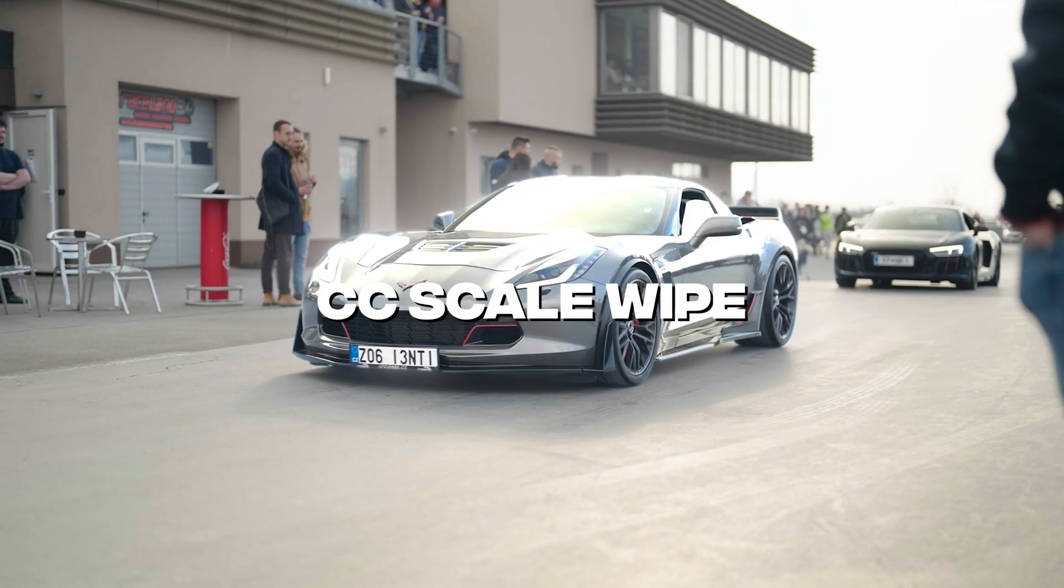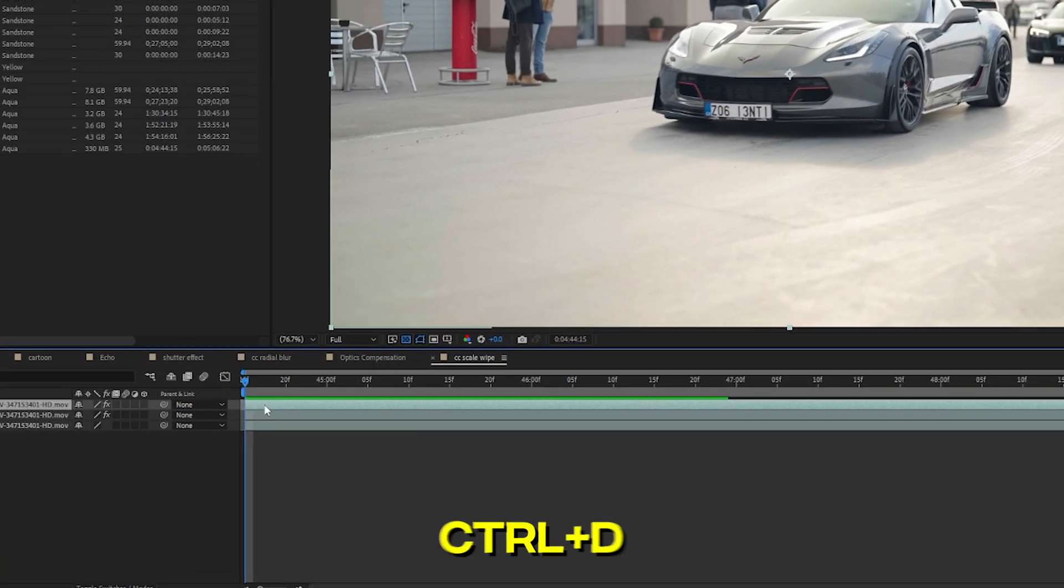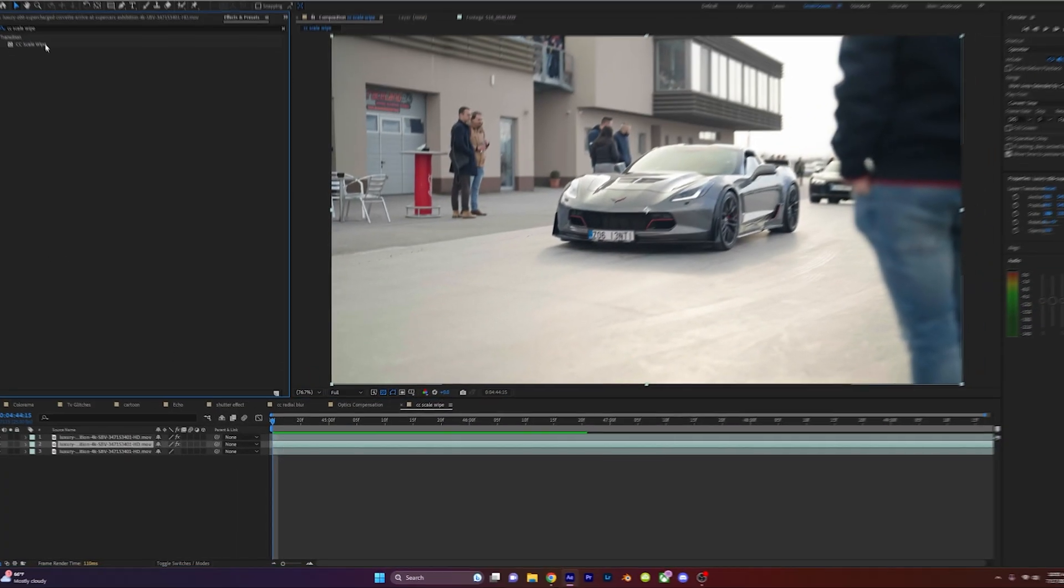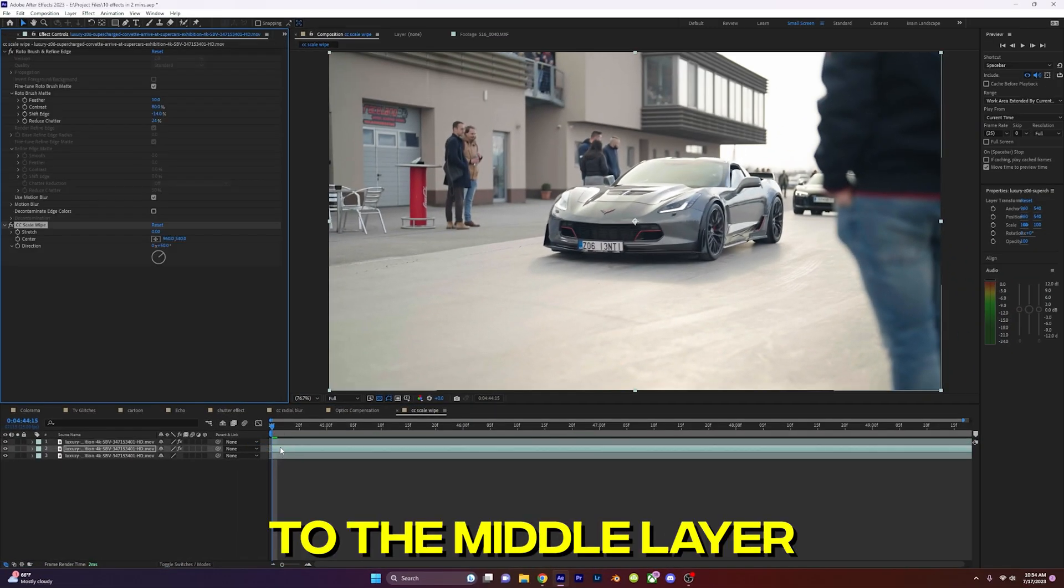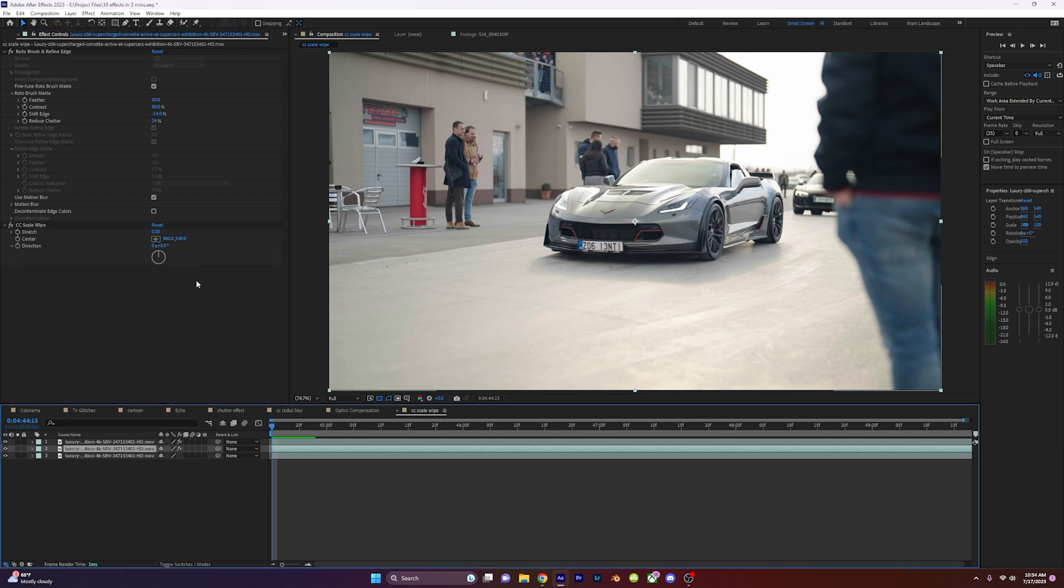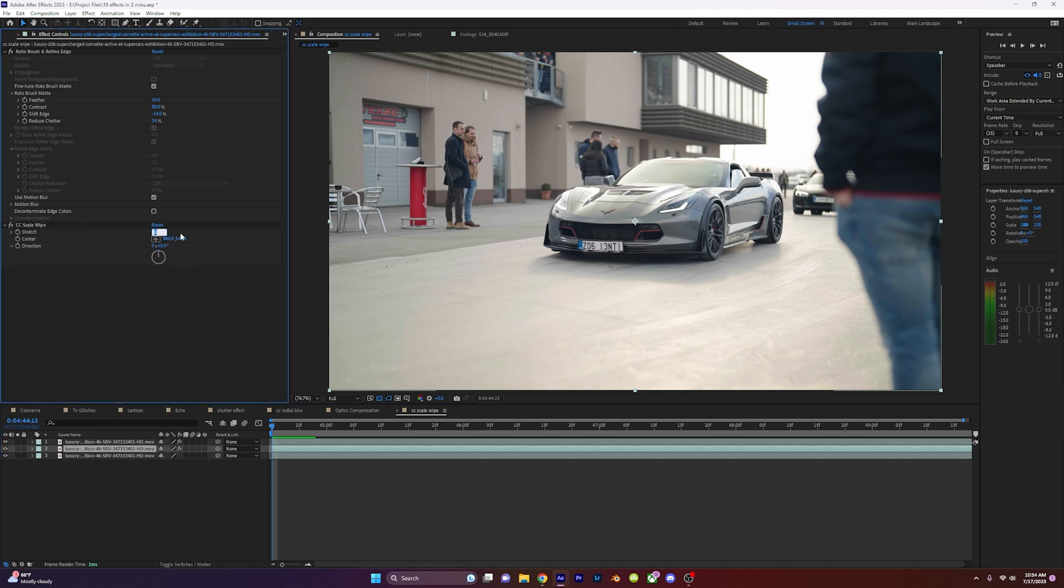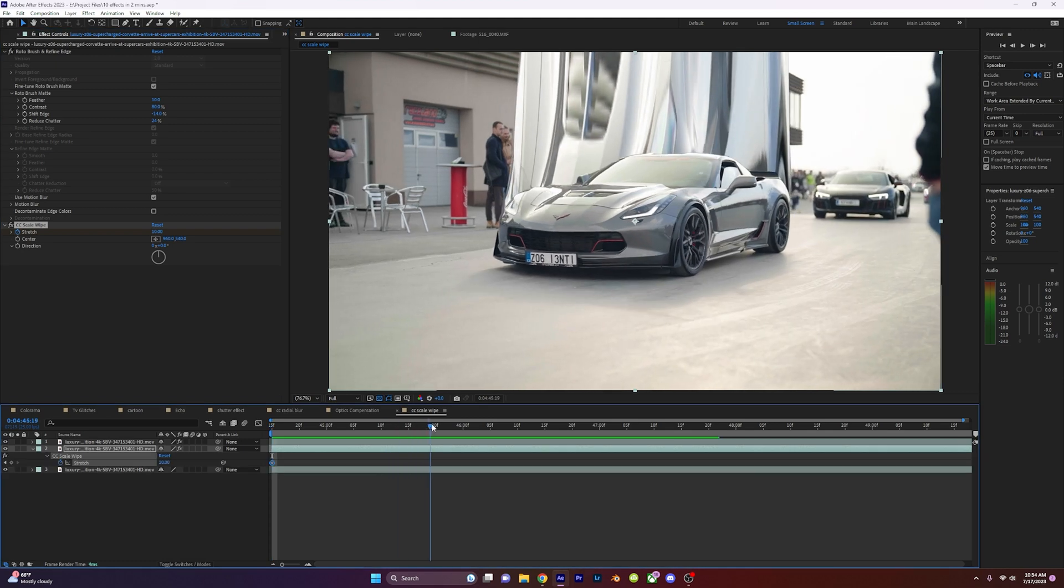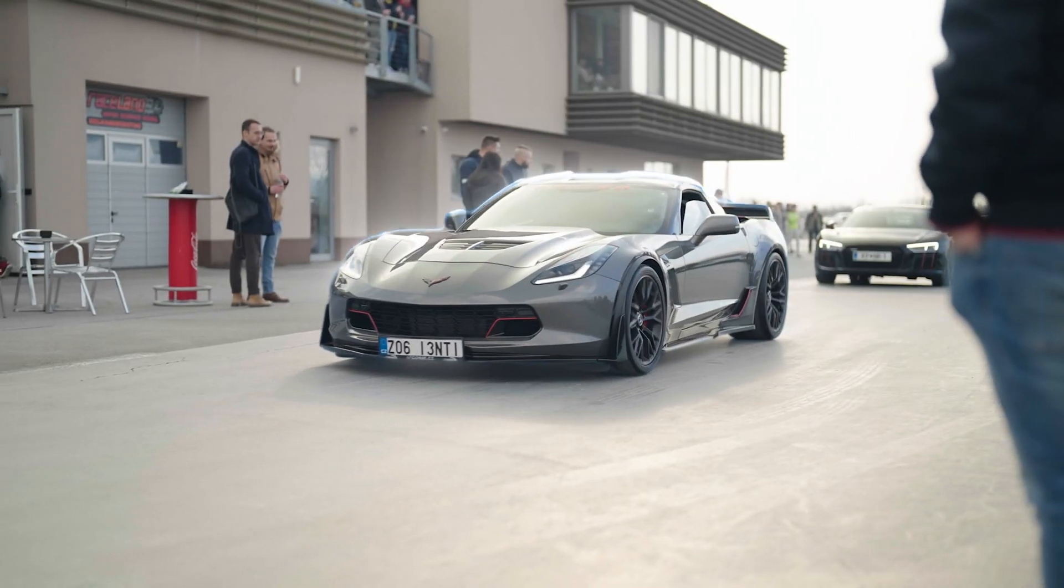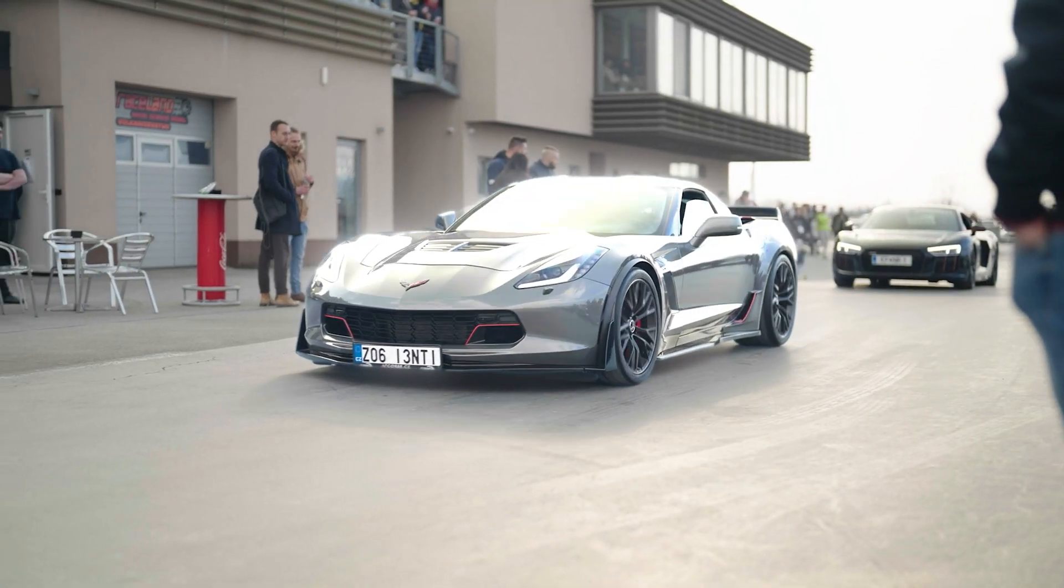Cut out your subject. Next, use Ctrl D to duplicate the layer and add CC Scale Wipe to your middle layer. Change the direction to zero and go to the beginning of your clip. Change the stretch to 10 and add a keyframe. Go ahead in your timeline and set the stretch to zero, and you've just created a quick stretch effect. Play around with direction and add some glows to spice it up.